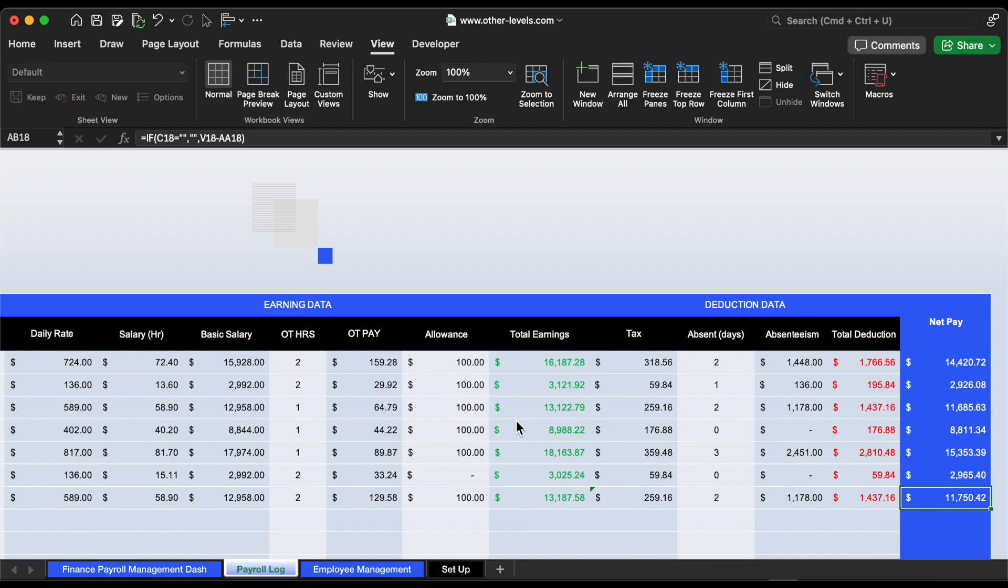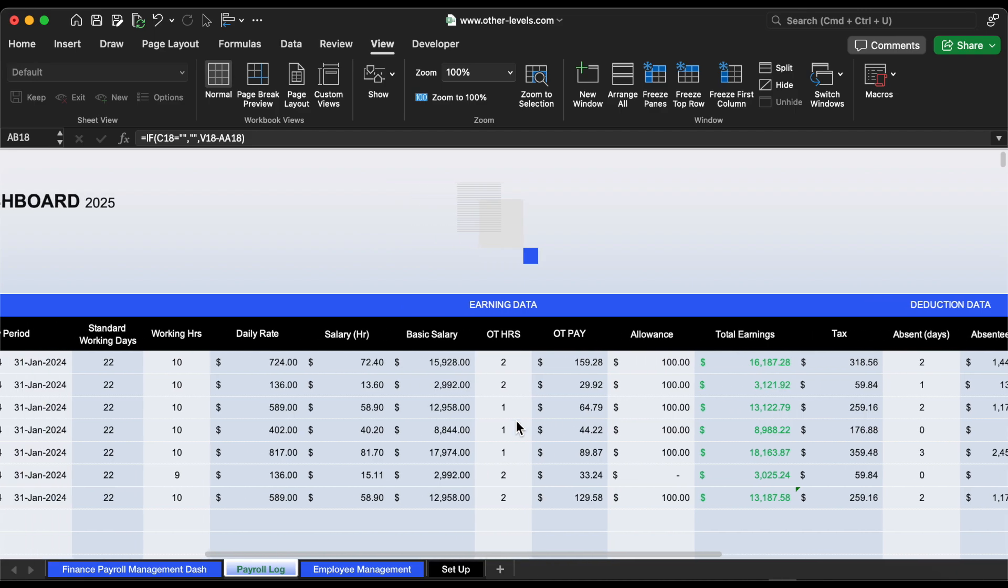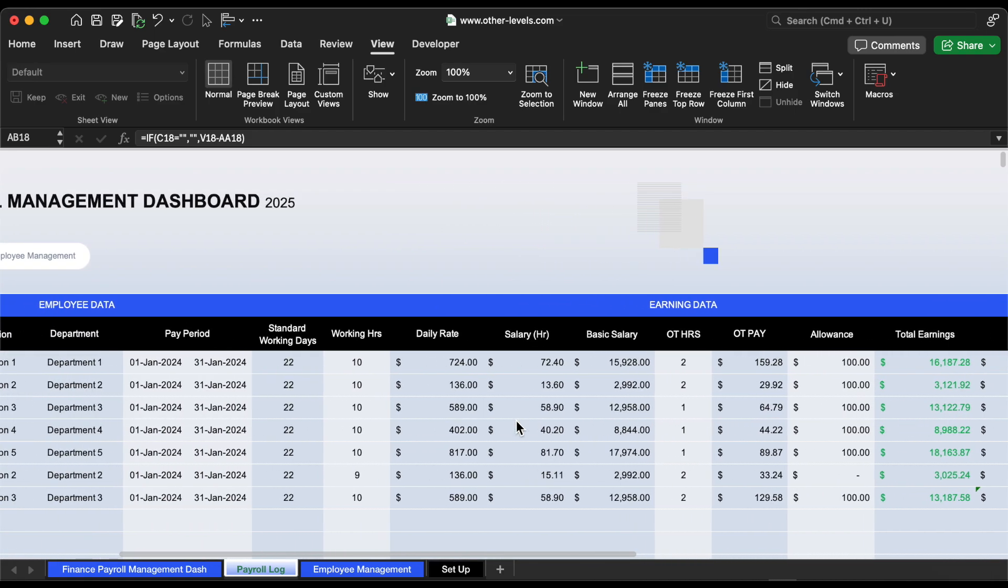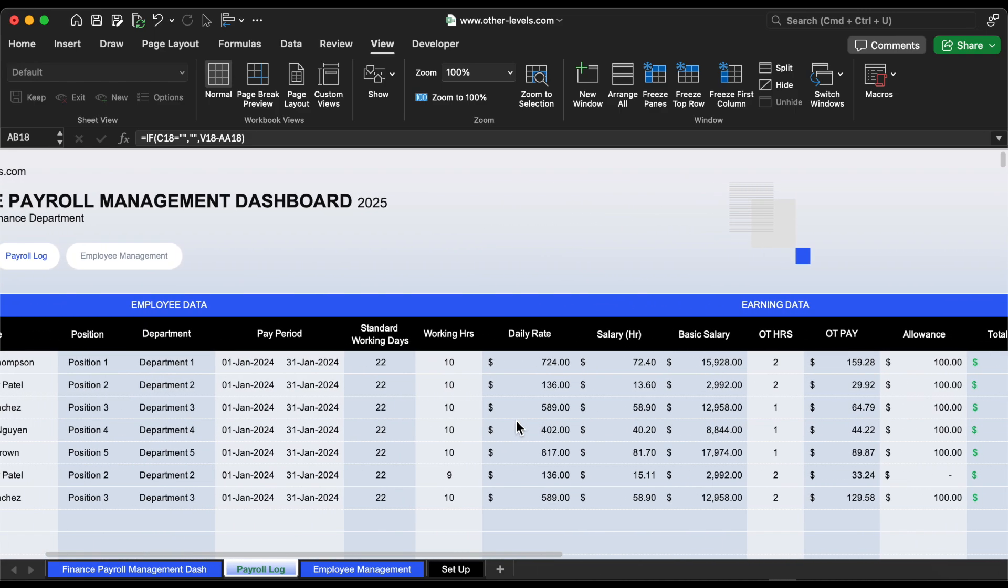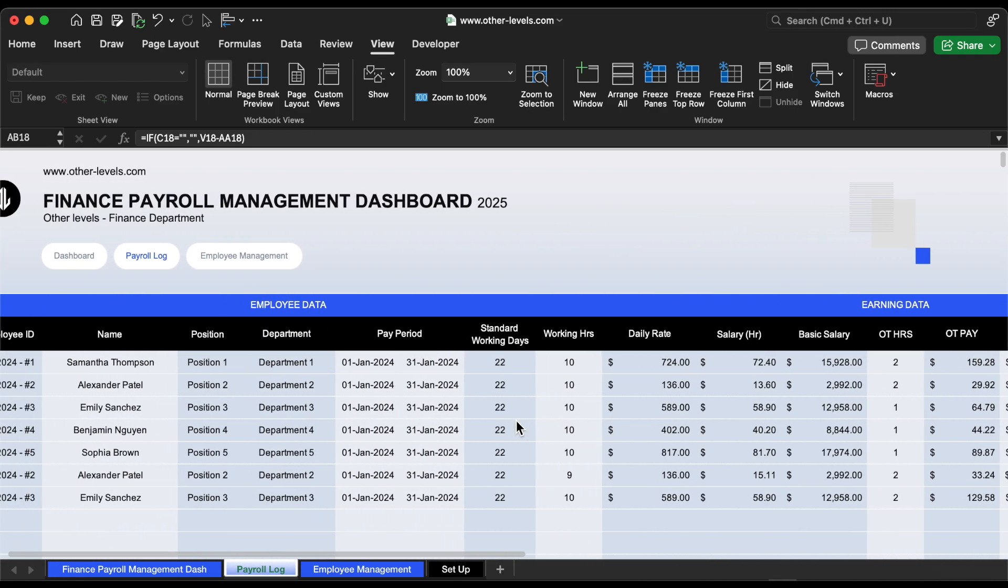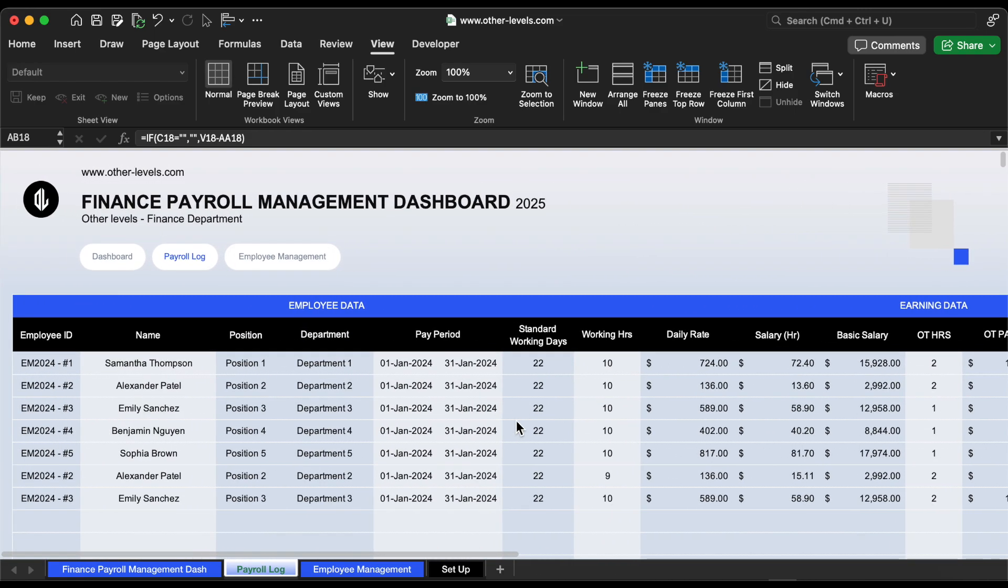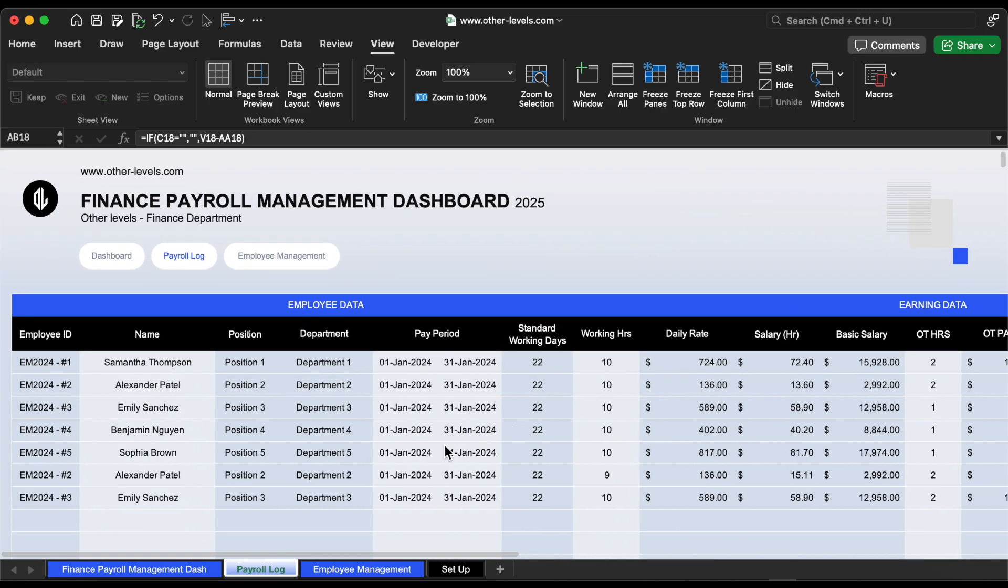We are ready to explain these formulas in detail if you request any specific formula in the comments. However, I'll cover most of the essential and advanced aspects that went into building this dashboard and data table. For simpler topics, feel free to check out our earlier videos or request them in the comments, and we will create a video for them.